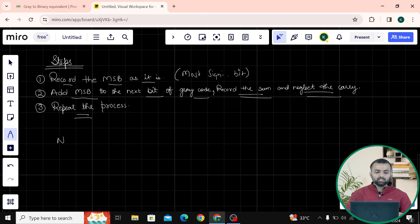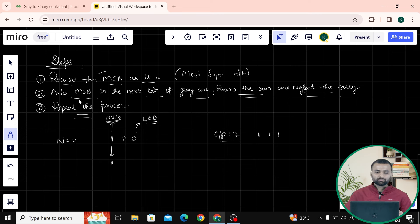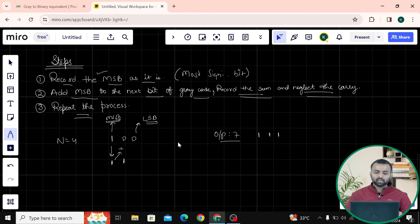Let's do a dry run with n equals to four, where the gray code is 100. The expected output is seven and its binary is 111. First step: record the MSB as it is — so we write 1. Now add MSB to the next bit: 1 plus 0 equals 1, no carry. Repeat: 1 plus 0 equals 1. So our output is 111, which is seven.